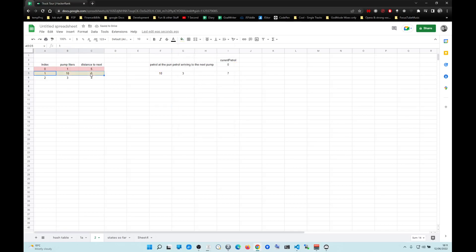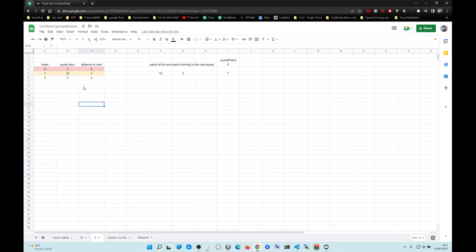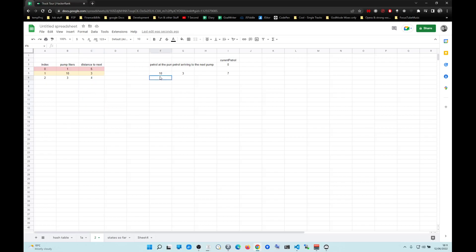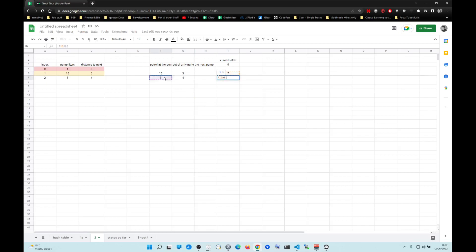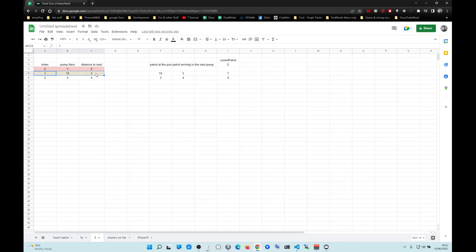Now the question is: can we drive until the end of the array after this index? If we can, this index is the answer. So now we check — can we drive one more? Until the end of the array. What's the petrol here? We get three at the pump and we expend four. So we take current petrol plus what we get at the pump minus expenditure. Can we arrive at the next petrol station? Yes, we can. Now we're at the end of the array, so this index is the answer.